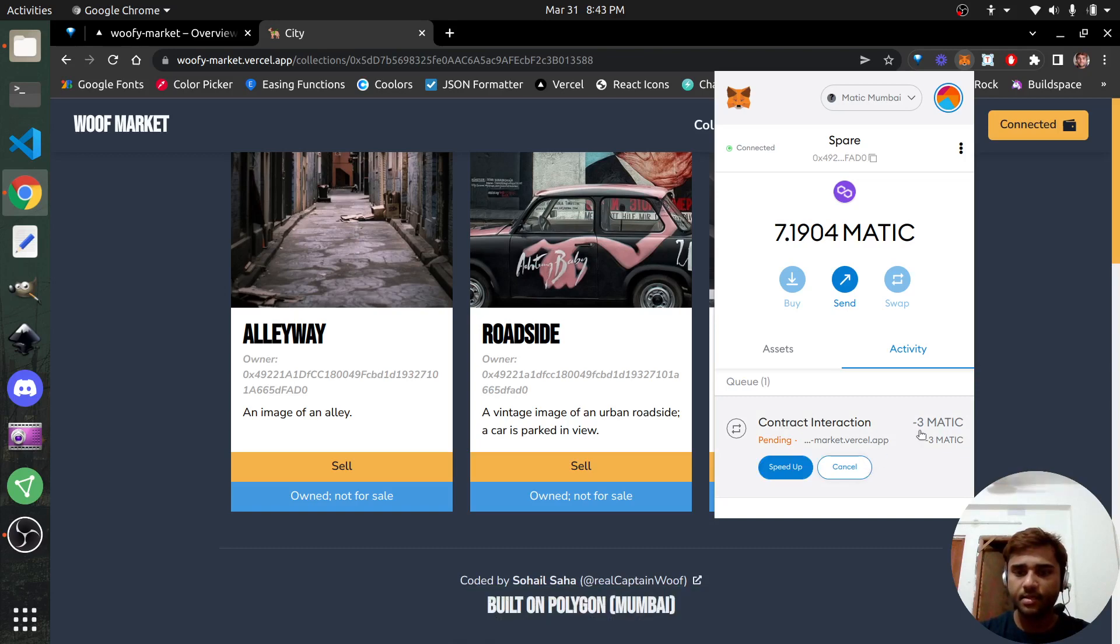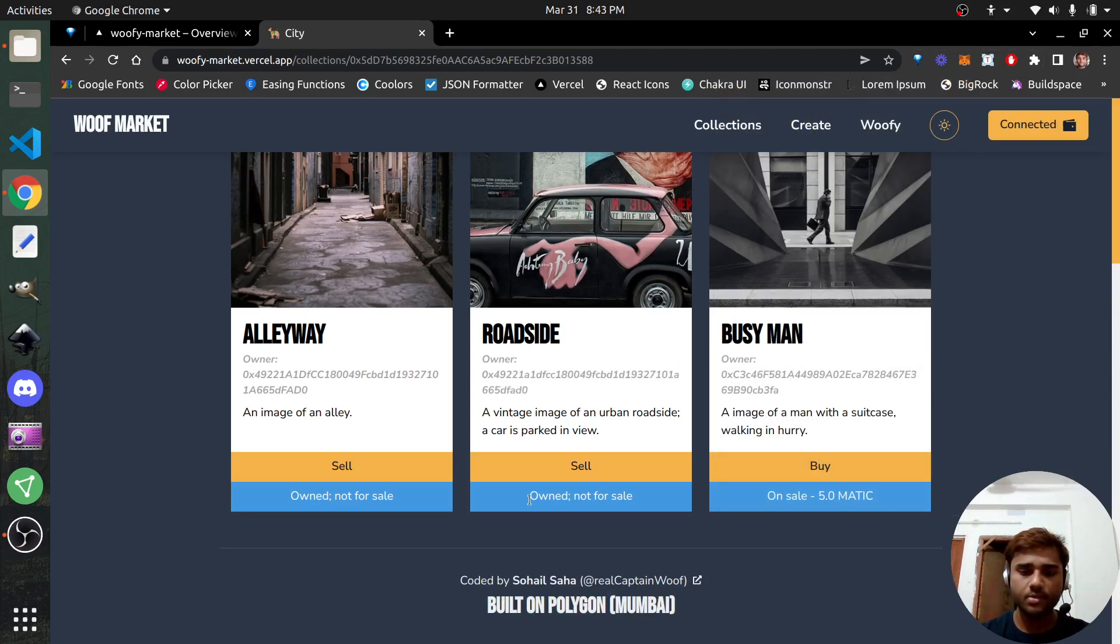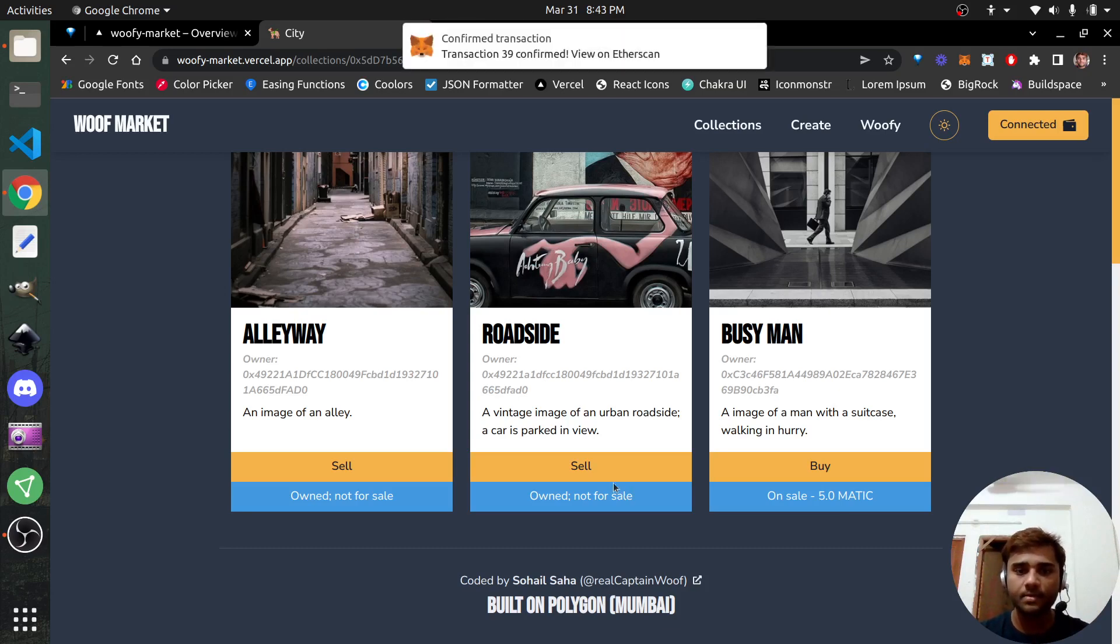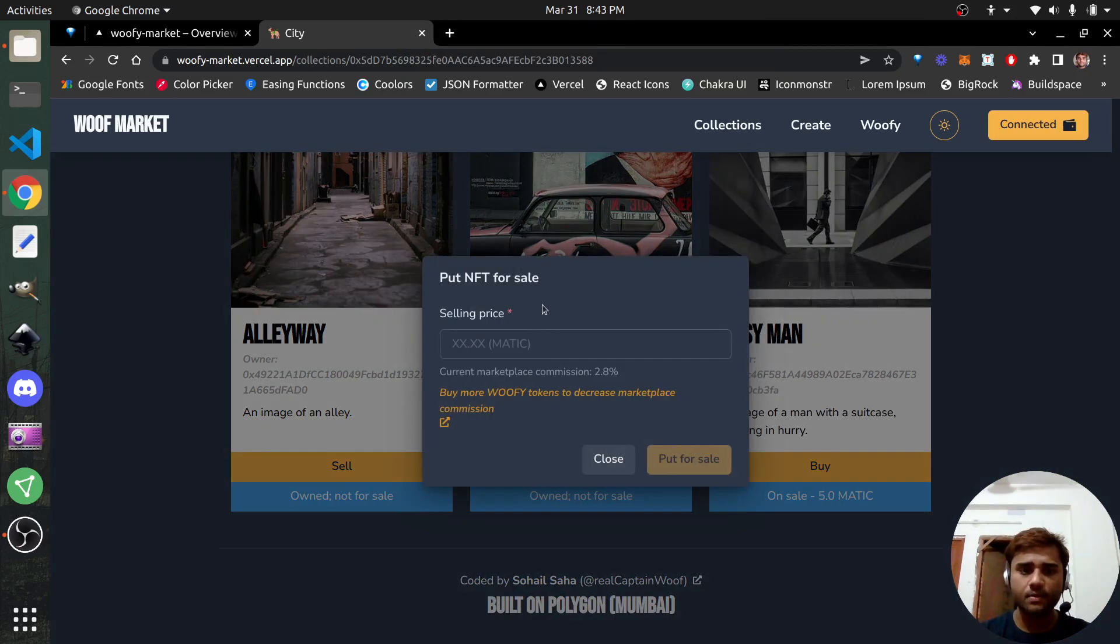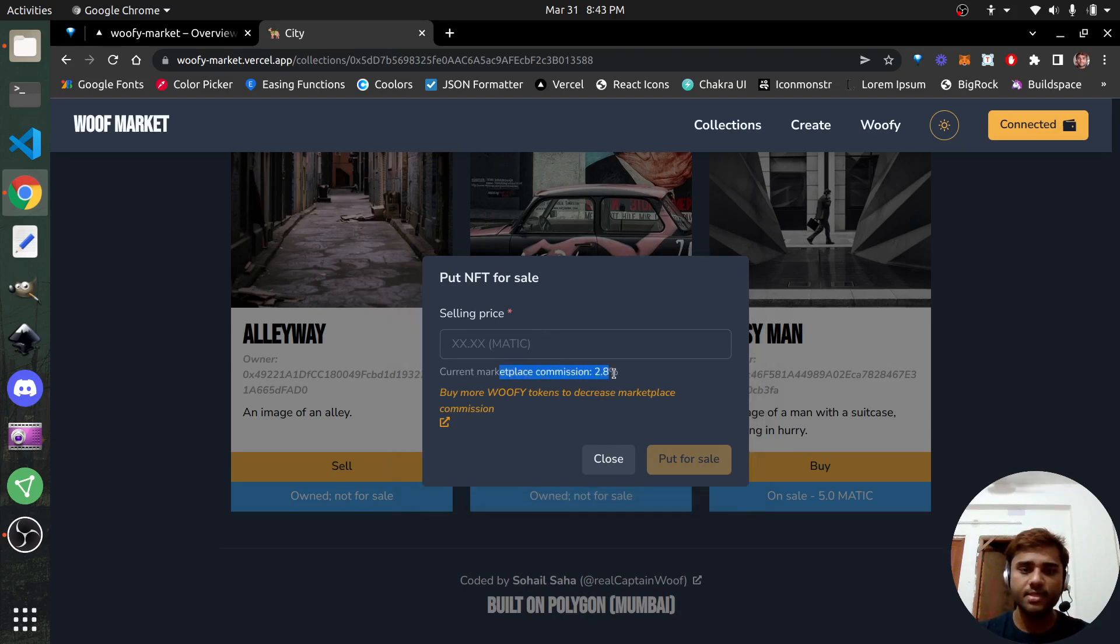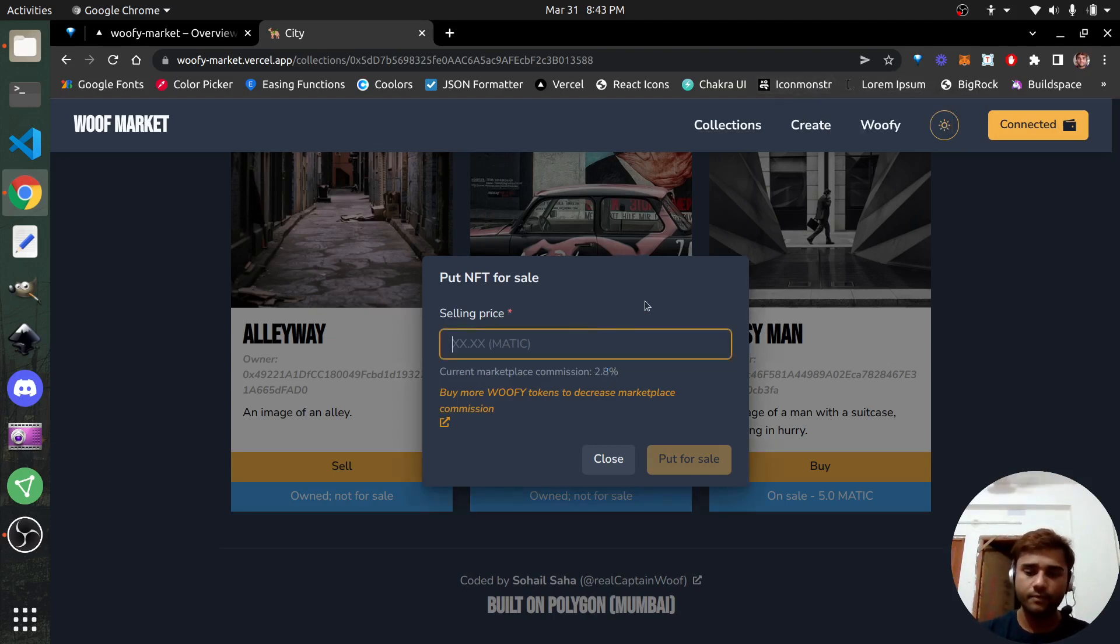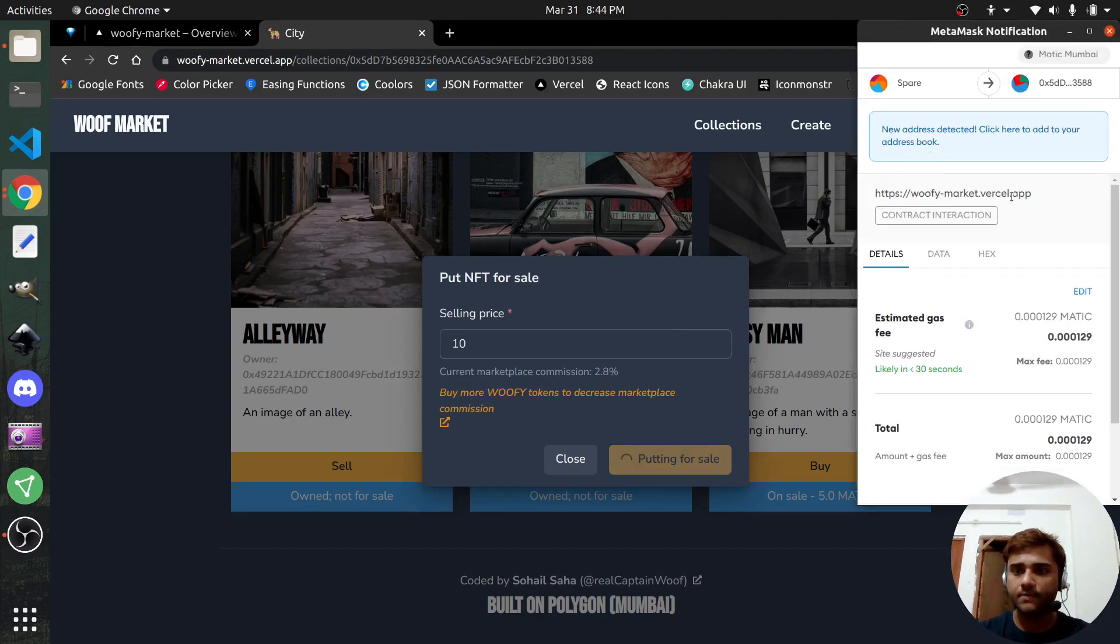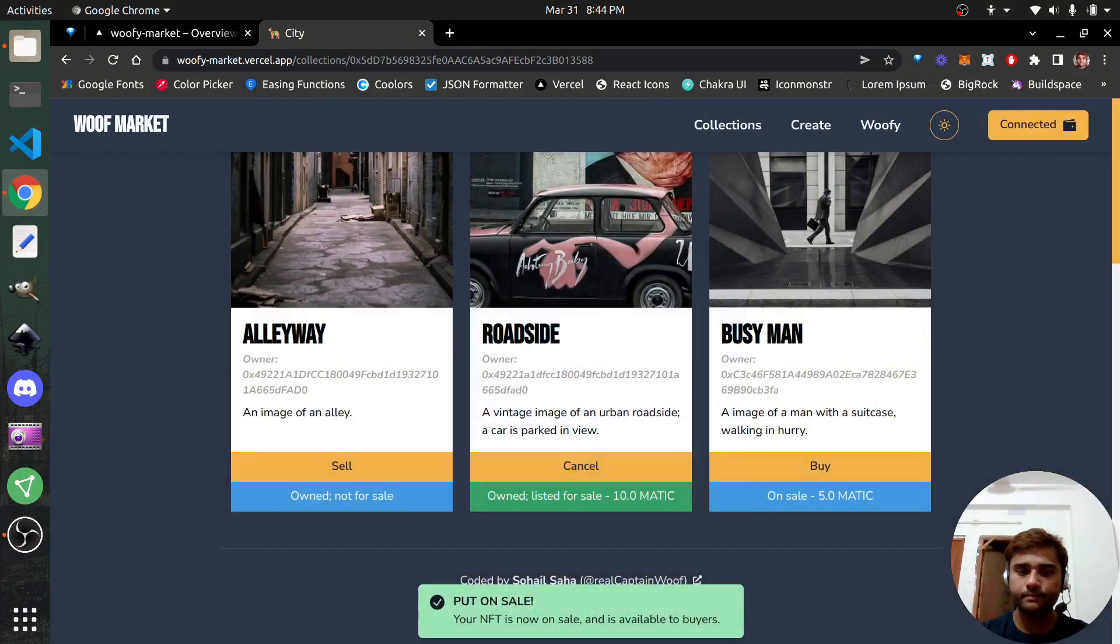And the purchase is successful. It's pending currently. You see that I am the new owner of this. So it says owned, but not for sale. I own that, but it is currently not listed for sale because I just purchased it. But if I want to put it for sale right now, then I can click on sale and it would be on sale. Let's put this on sale. I purchased this for three and my current marketplace commission, it says 2.8.